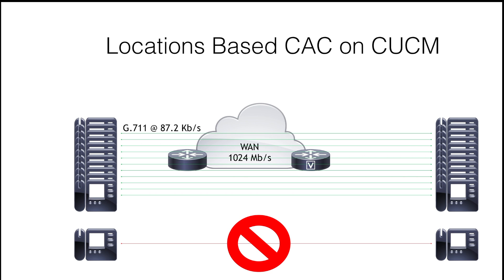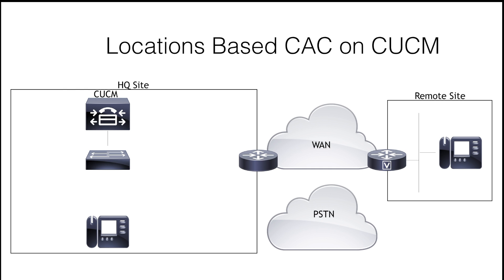Now, the problem with this is that all calls are potentially important. If that was a sales-related call, for example, then the salesperson, and by extension the company, could potentially be losing revenue. So, all calls need to be treated as if they're important. And this is where automated alternate routing comes in.